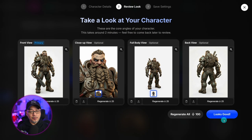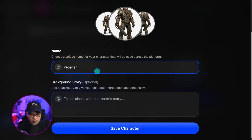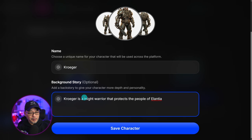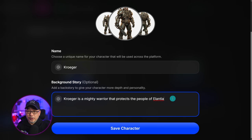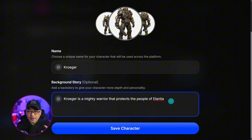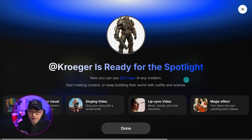If everything looks good, all that's left to do is click on Looks Good. Here we can name our character — for whatever reason, I want to name him Kroger. He looks like a Kroger. This part is optional: you can add a backstory. I put that Kroger is a mighty warrior that protects the people of Valantia — a fantasy story I've been working on for a while, trying to develop characters. Totally optional, but this is actually going to be part of something bigger. Then we just click on Save Character, and just like that, our character is ready to create visuals.